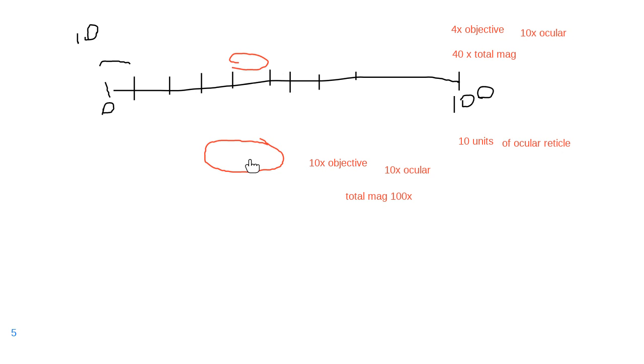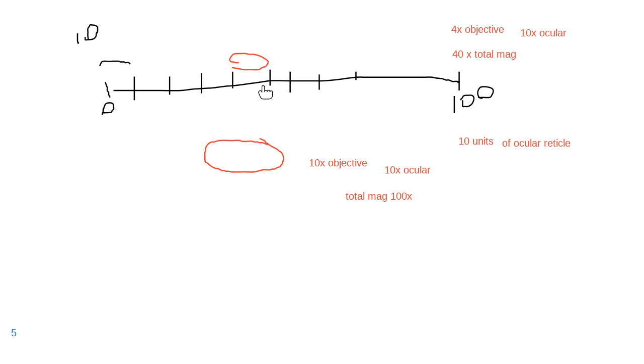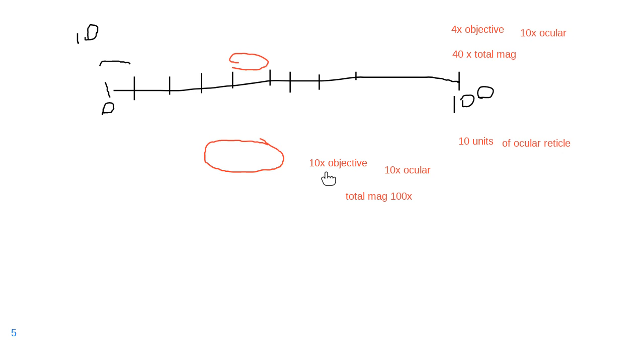So when you are using a larger objective, it's going to spend more units of your ocular reticle. So if you said, I'm going to assume that each tick mark is one micrometer, then my sample here spends 10 tick marks, so it's 10 micrometers. And then when I move my objective, if it still measures 10 micrometers, suddenly my sample grew, and now it's 250 micrometers long, which it didn't. Because it looks bigger, but it's still the same size.